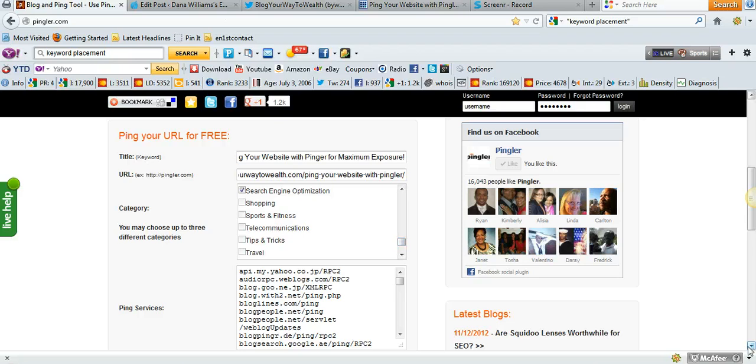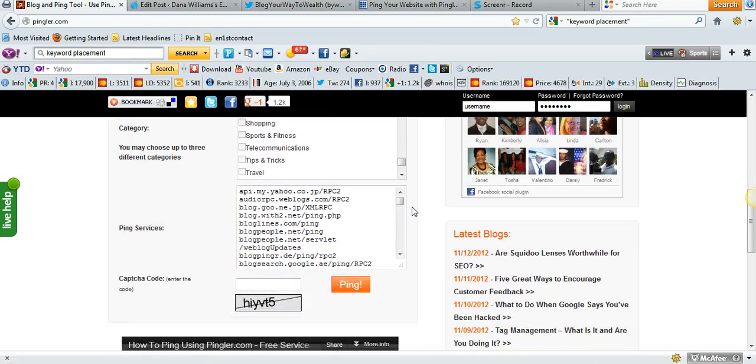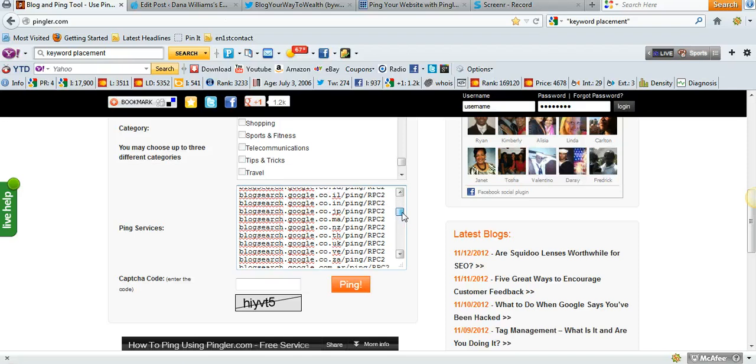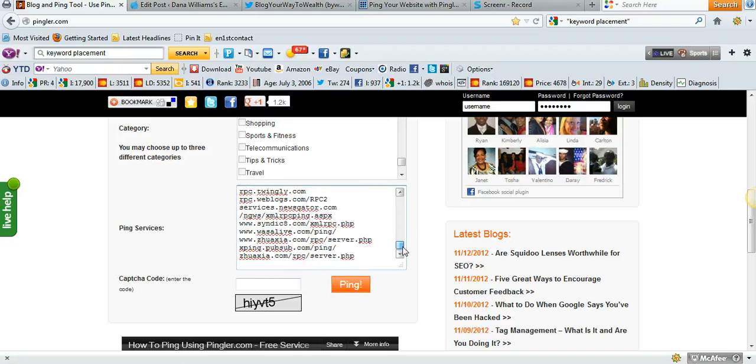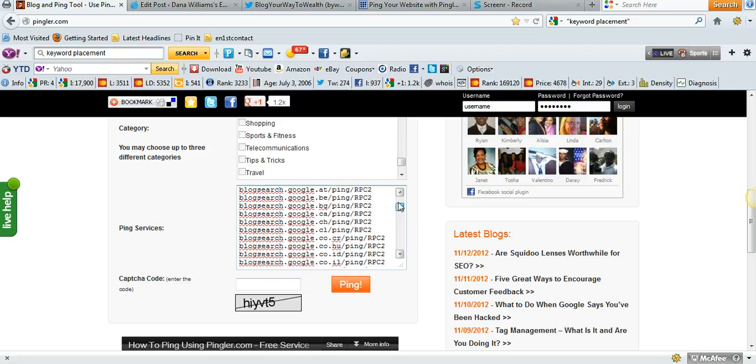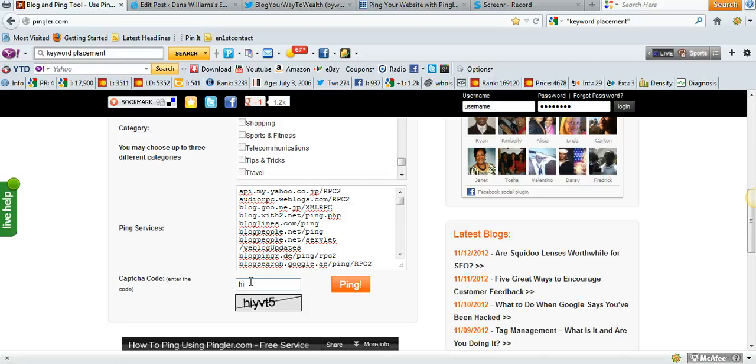Now, if you'll notice here, these are all the hundreds of ping services that they'll ping your blog to. I just want you to think about what that's doing. Each and every one of these services are receiving an automatic update to let the world know that your blog post has been updated.